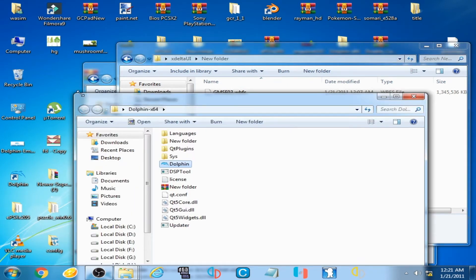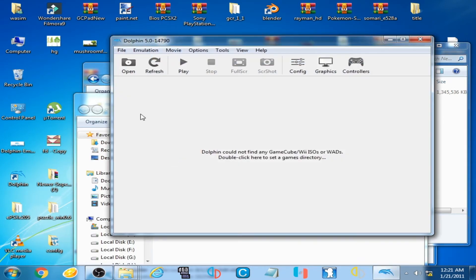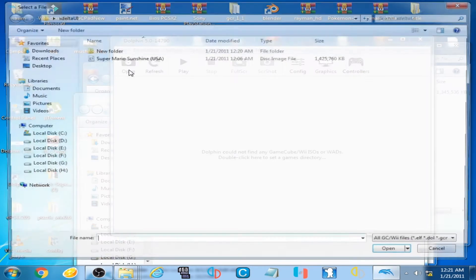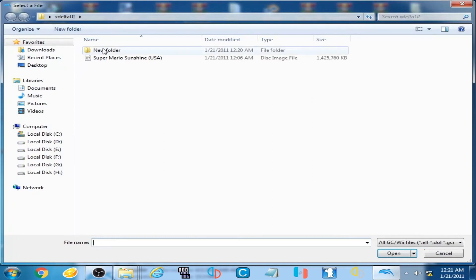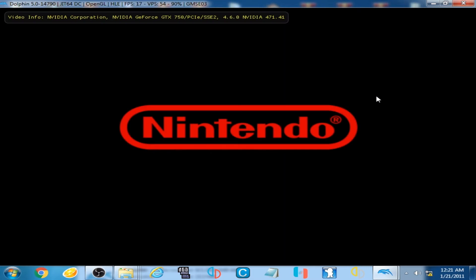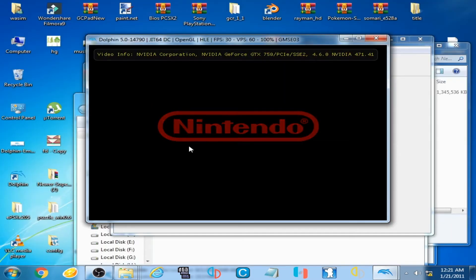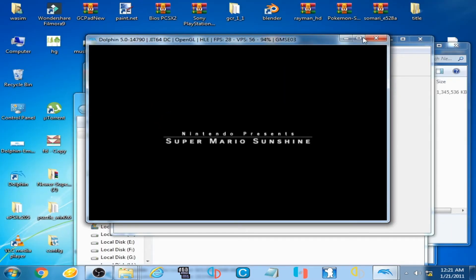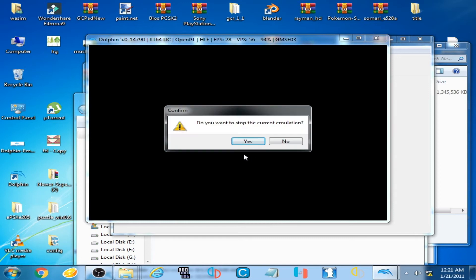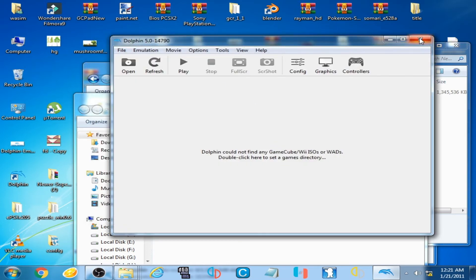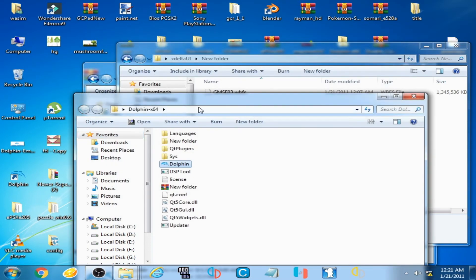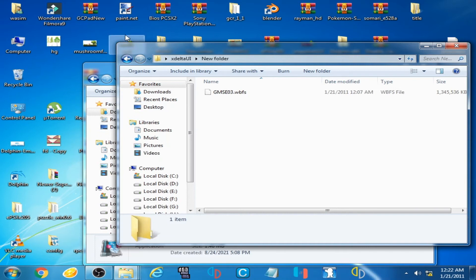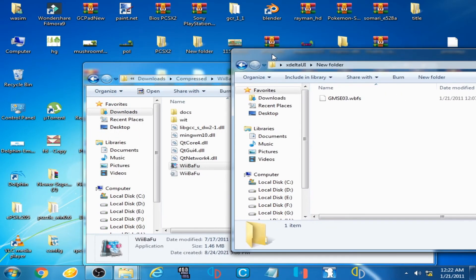I open Dolphin Emulator, go to the new WBFS folder, and this game is playable now. I also have another solution. Close Dolphin Emulator — here is the other xdelta patcher method.